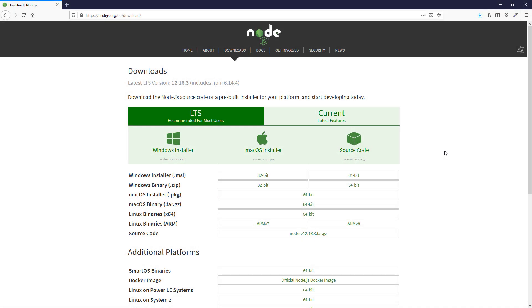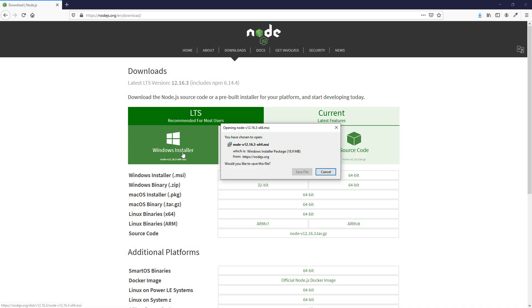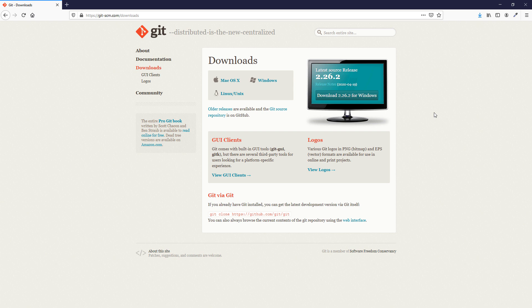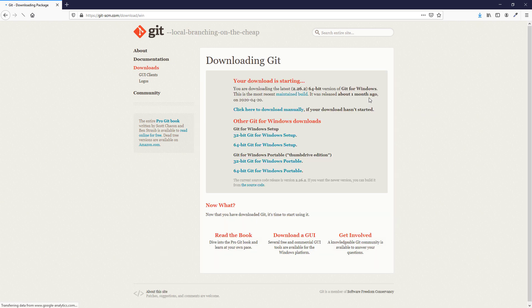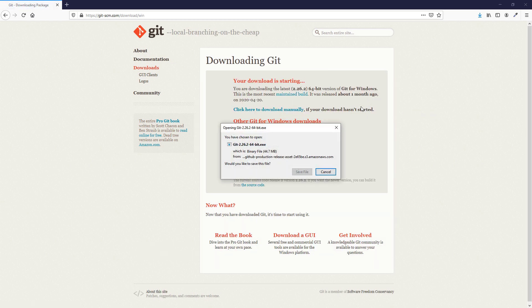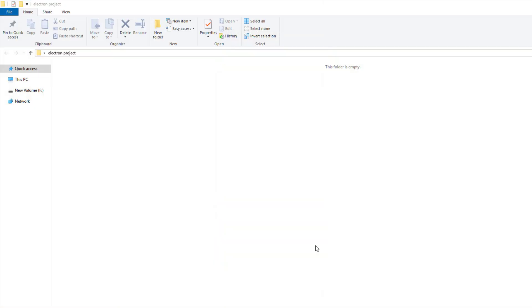Before we can start, you will need to install Node.js and Git first. Just download the installer from their website and follow the instructions. And here's the empty folder I created for this project.